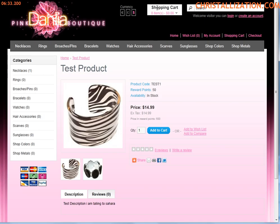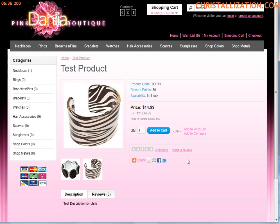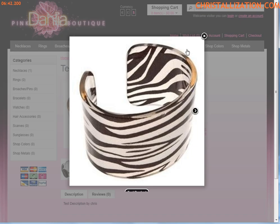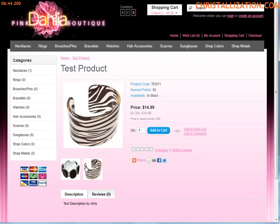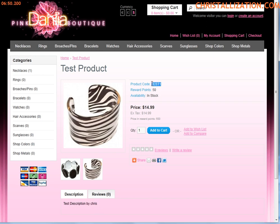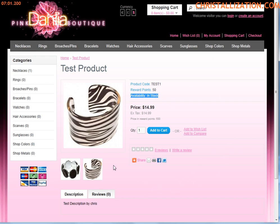Once it's saved, you can see if I refresh this, it has the features of everything I put into the backend. Additional images right there, the main image of the product, additional images. Description which I typed in - test description by Chris. The product code, reward points. If you bought this product, 50. It tells you the product is in stock, the price, all there. Price and reward points.